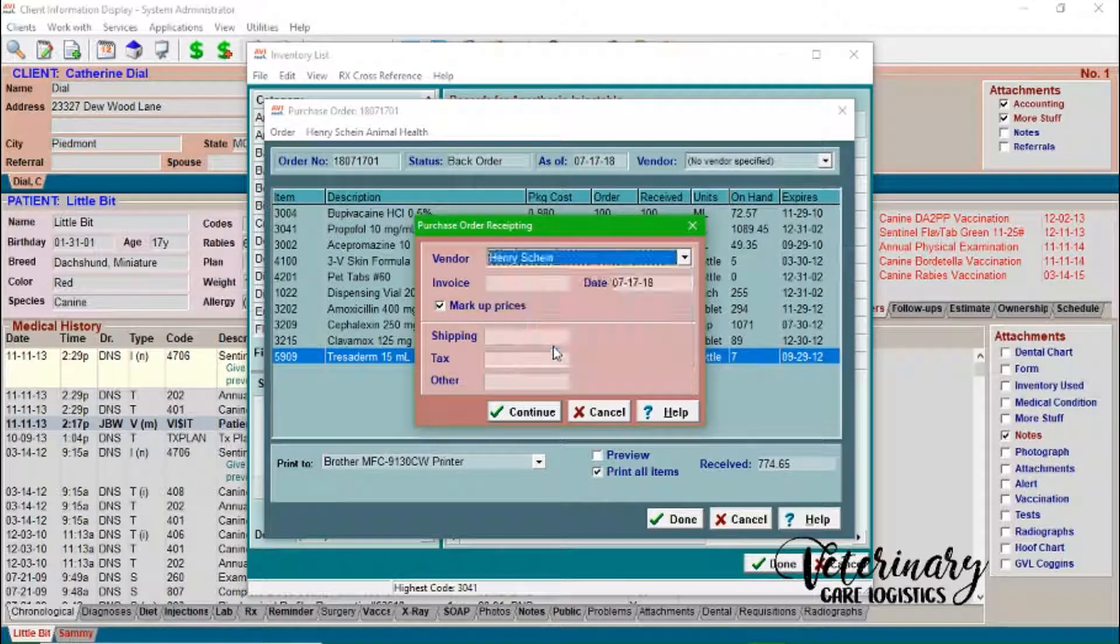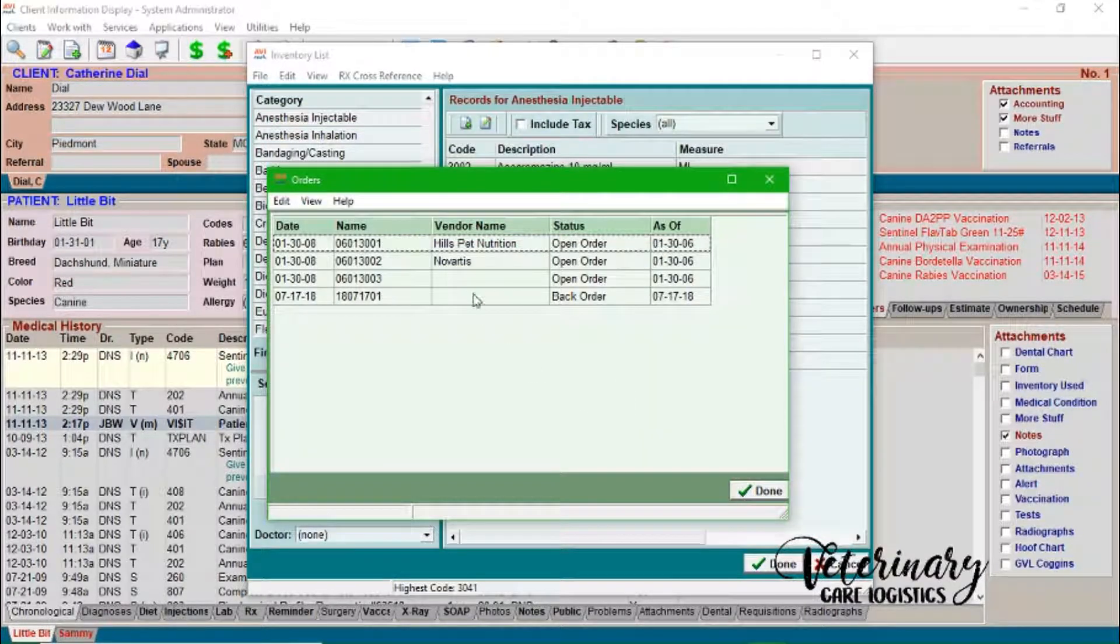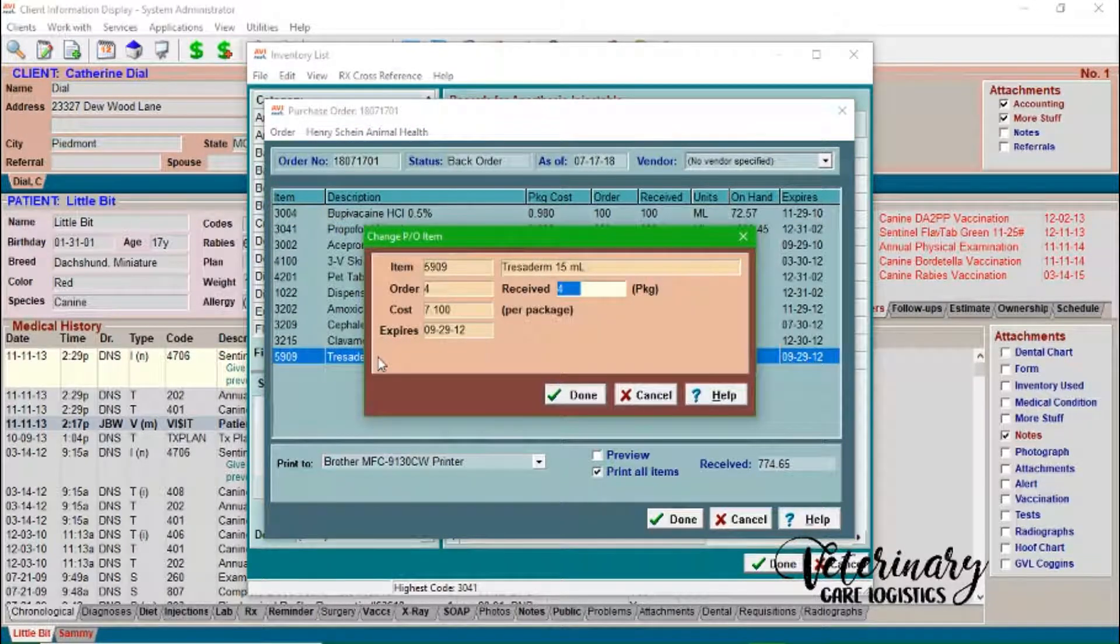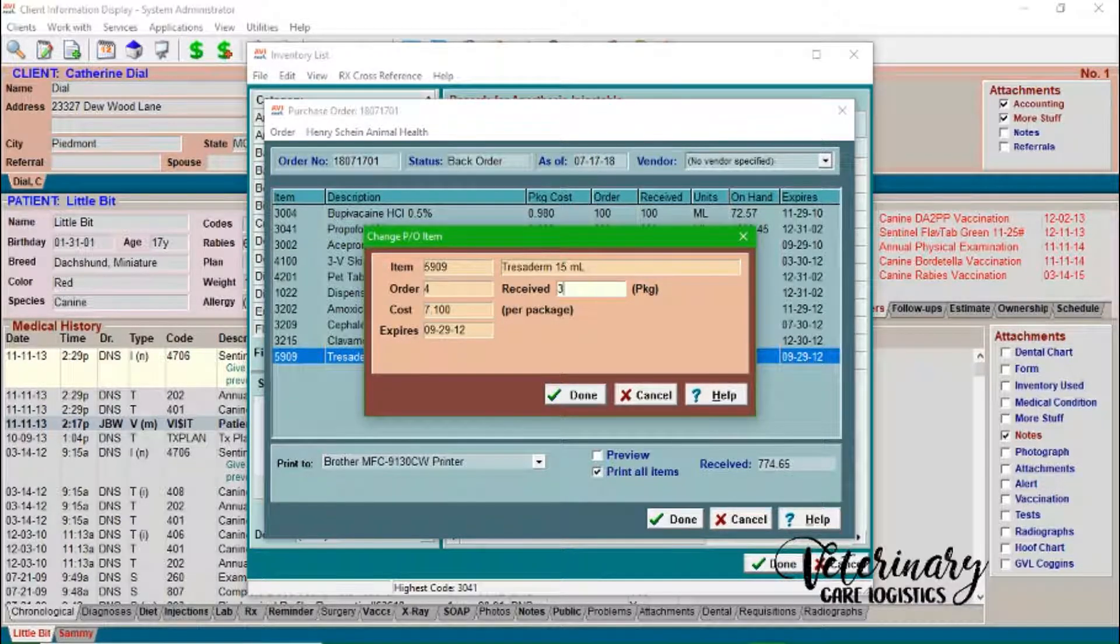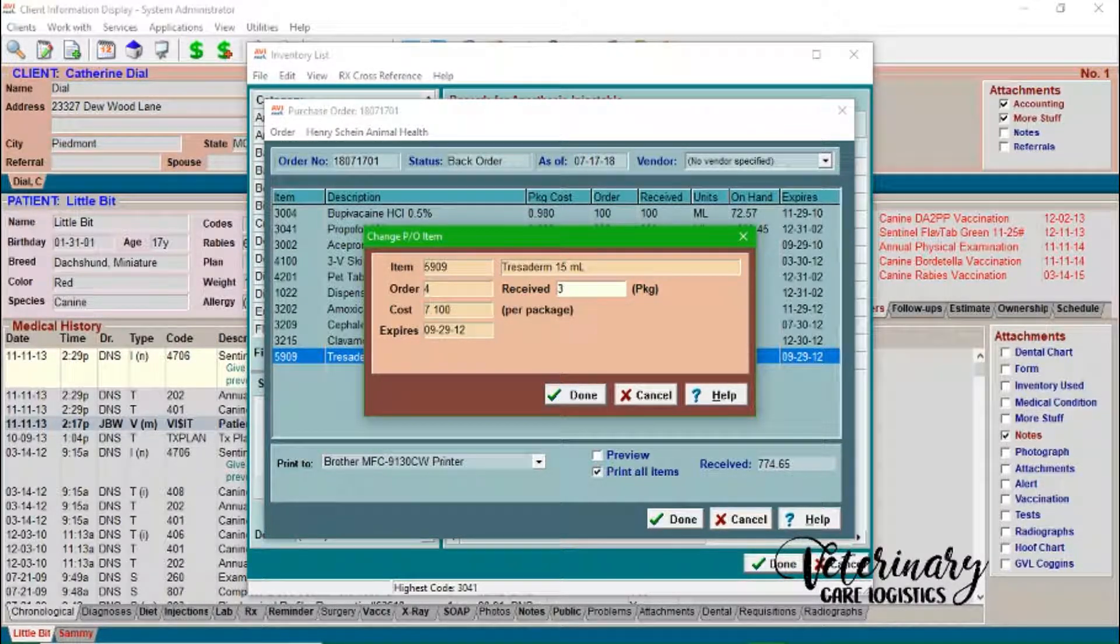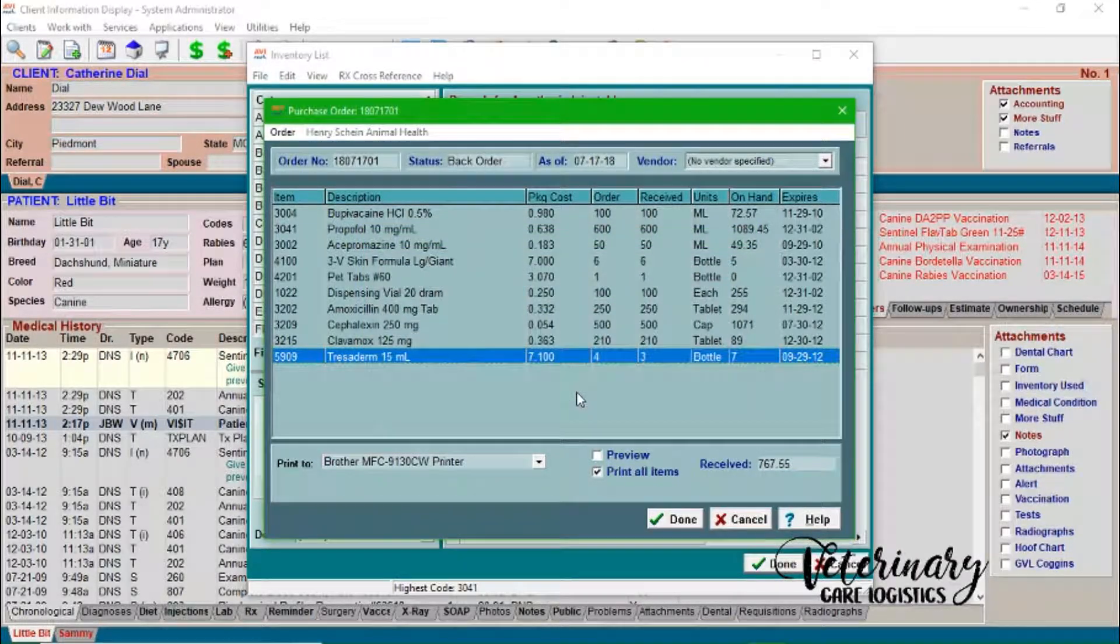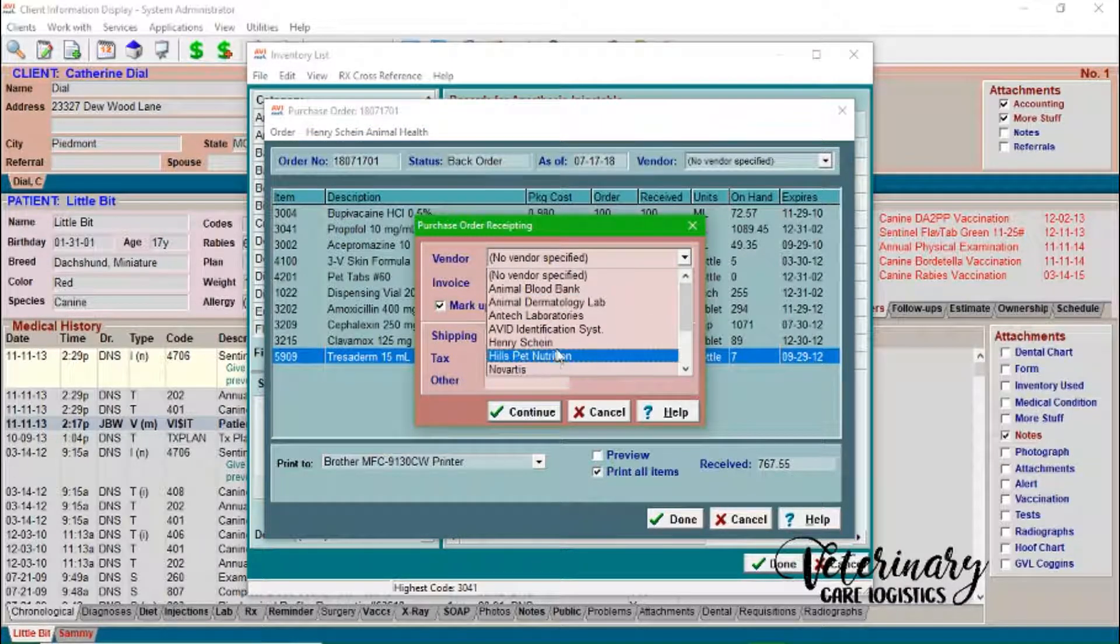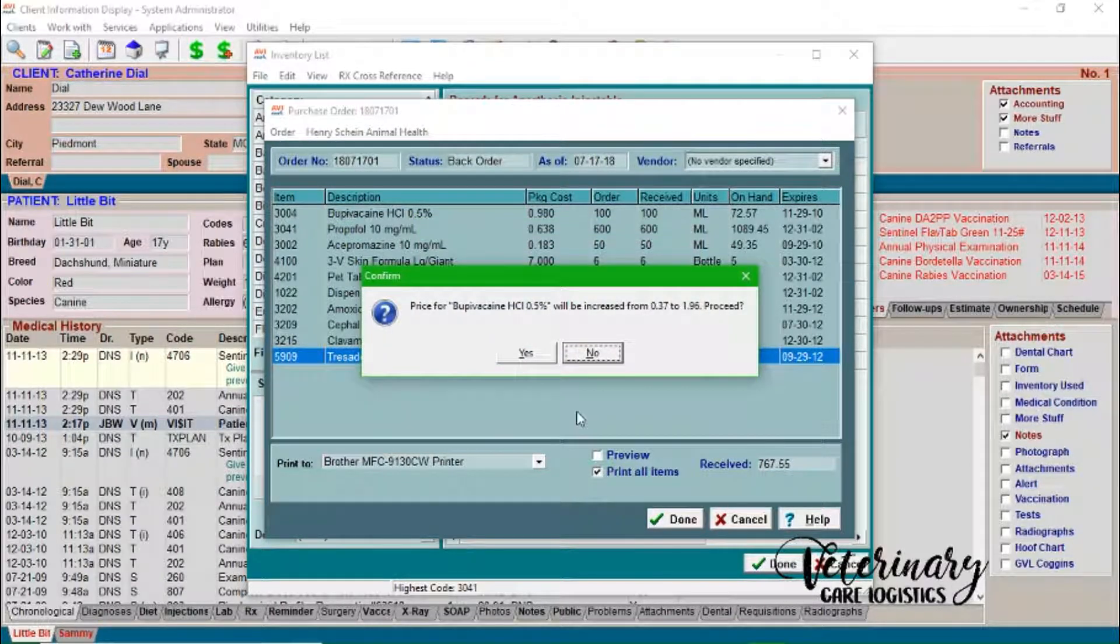We'll just do Henry Schein. But actually, I'm going to show you something really quick. So let's say for example, Tresaderm was like halfway on back order. So we only received three tubes of it, or bottles, whatever. You'll just go ahead and press three here, we'll go ahead and receive that we everything. And we'll go to Henry Schein, type in our invoice number, and put the date.